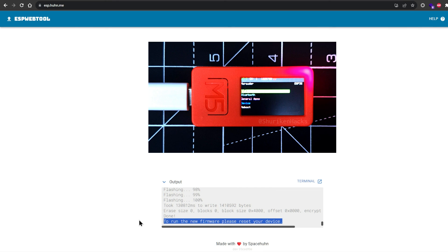And there it is, the Marauder main menu with some cool WiFi sniffing and attacking tools you can explore.